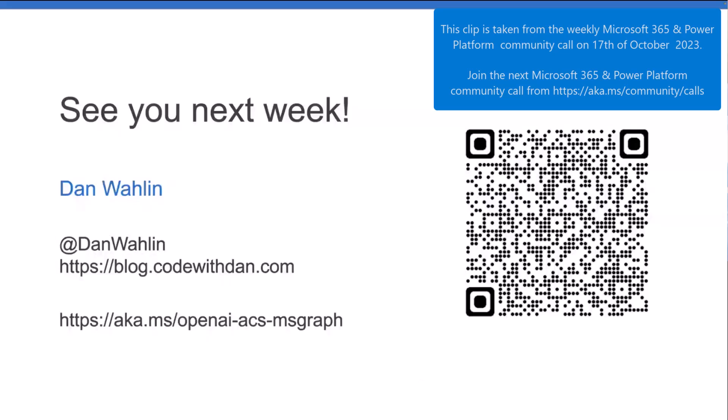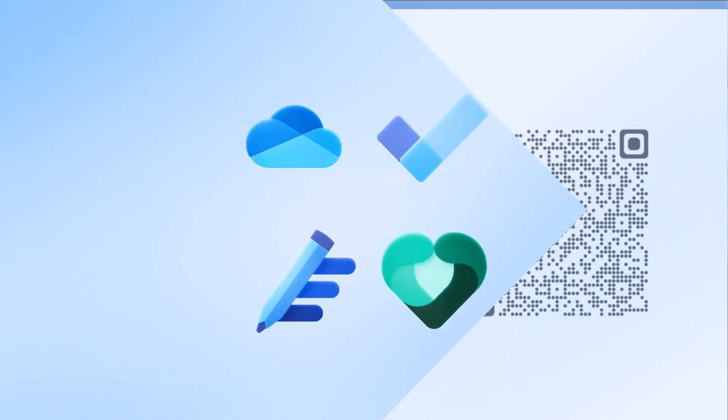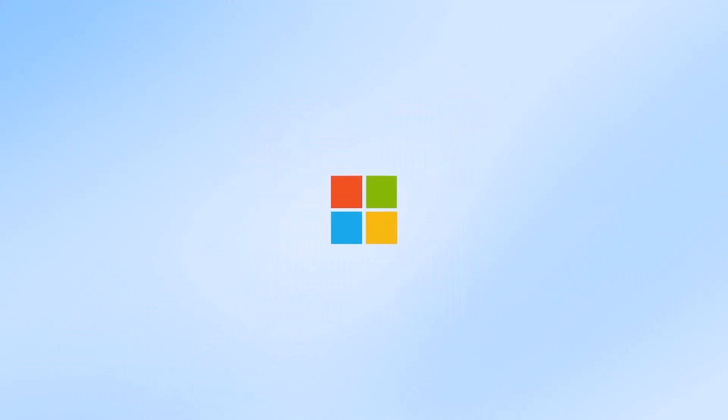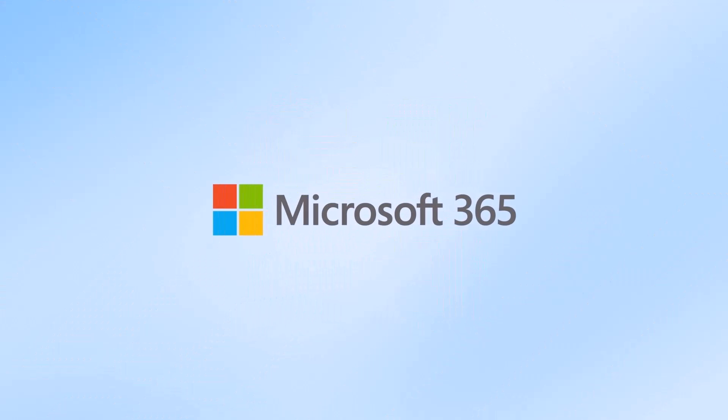And with that, I'll turn it back over to Vesa, but we'll see you next week. We'll talk a little more detail about the phone calling feature.